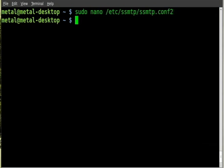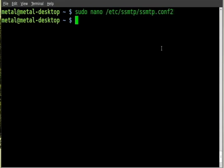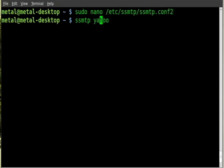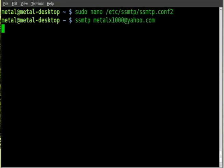Then once that is saved, and once again it's that without the two at the end, we can now type in ssmtp and who we want to mail to. I'll say, let's see, I don't want to accidentally send a mail to a real person. We'll send to metalx1000@yahoo.com, that's my junk mail account. I hope you guys don't start spamming me, okay.